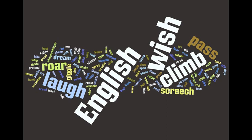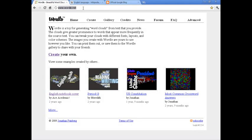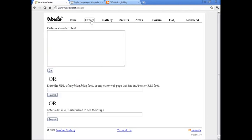Wordle. Just go to wordle.net, click create. Paste a bunch of text in here, enter a URL or a delicious username. First of all,